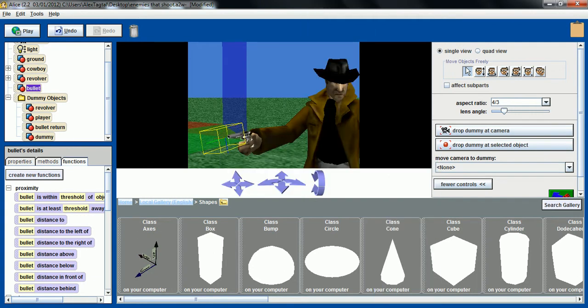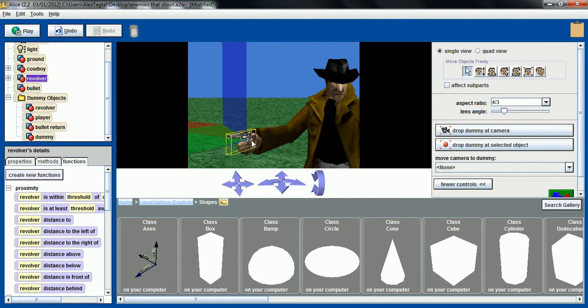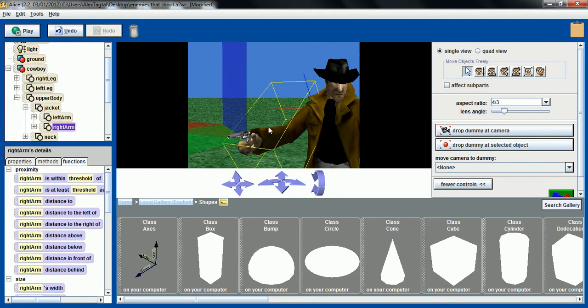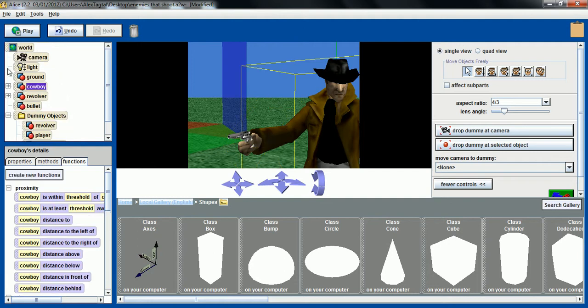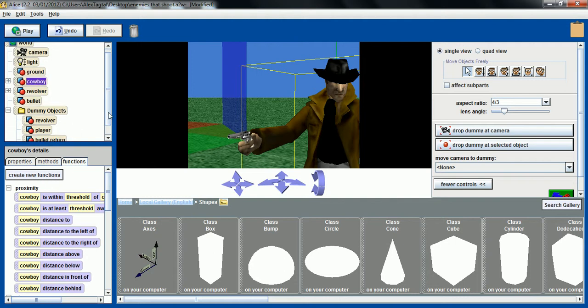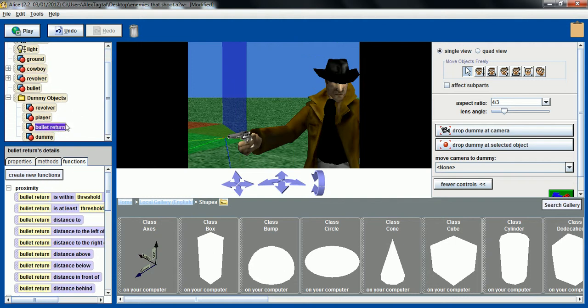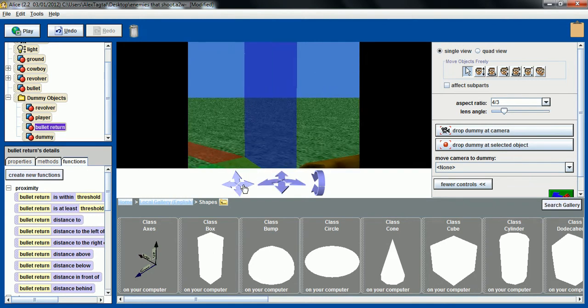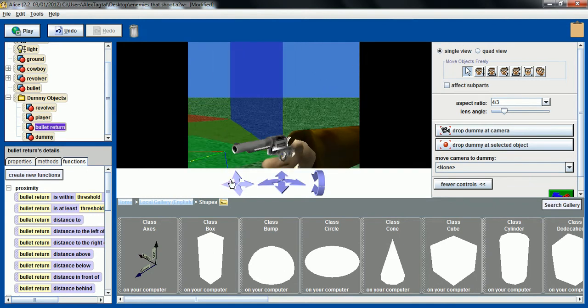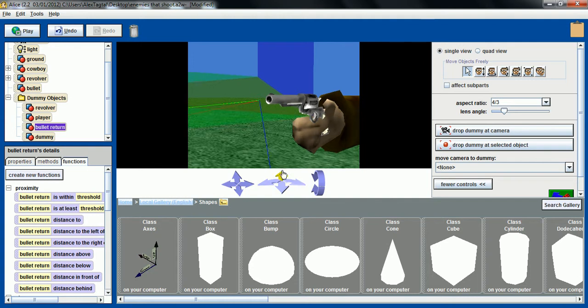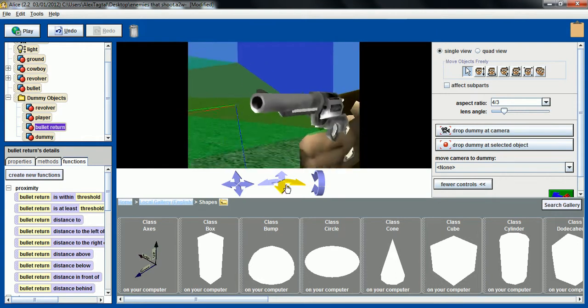At this point the revolver is a vehicle to the cowboy's right arm. And the bullet is not vehicle to anything. We just have a dummy right in front of the gun, just on the tip, right here, so that our bullet can return to this exact place, to this dummy, after being shot.